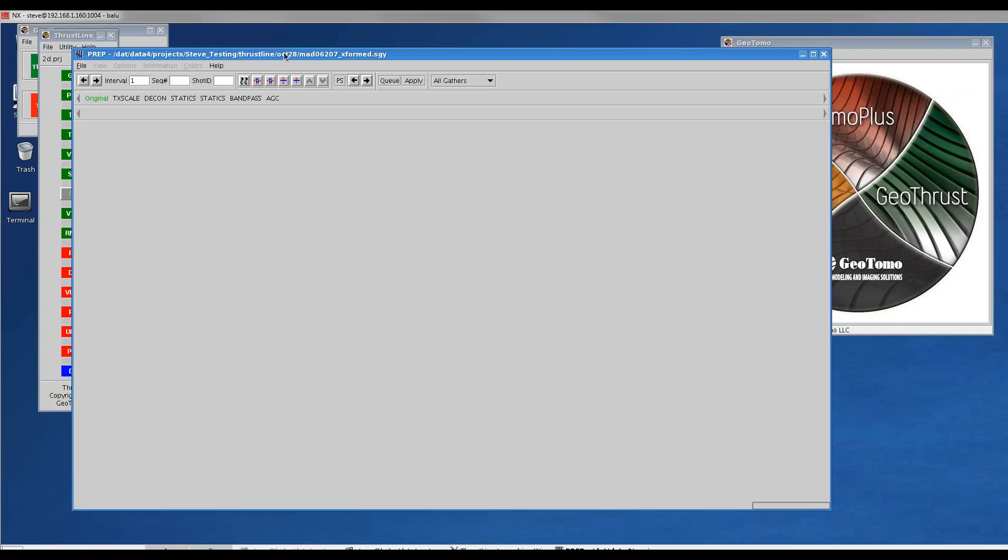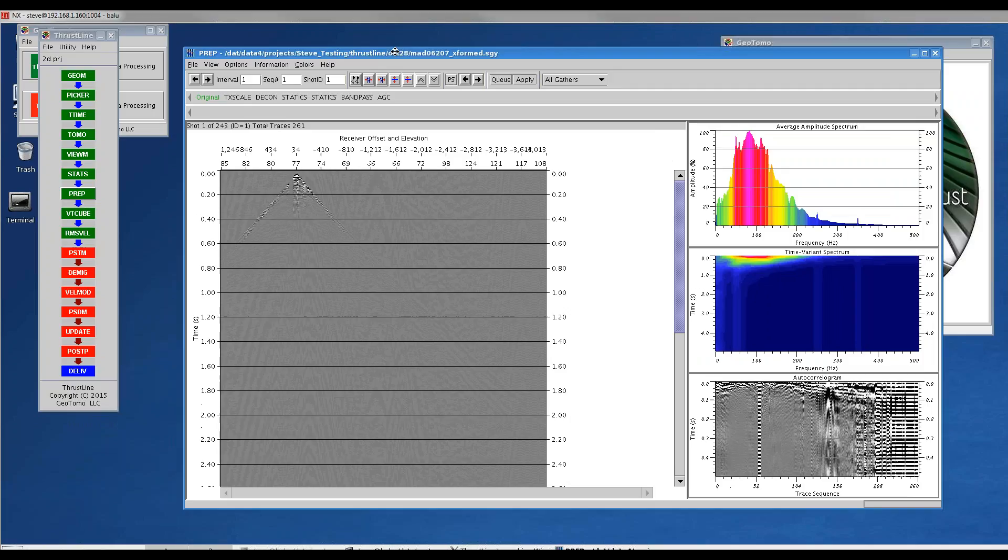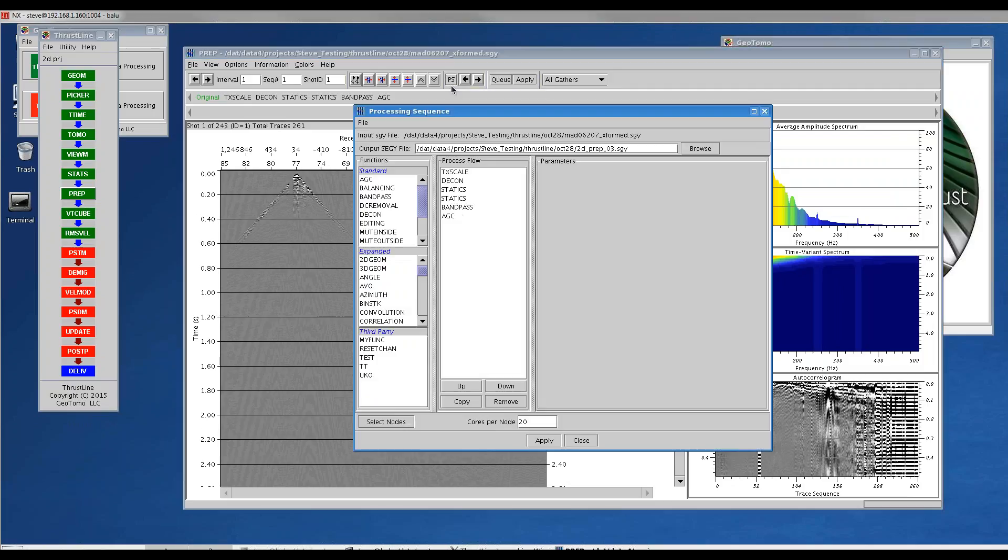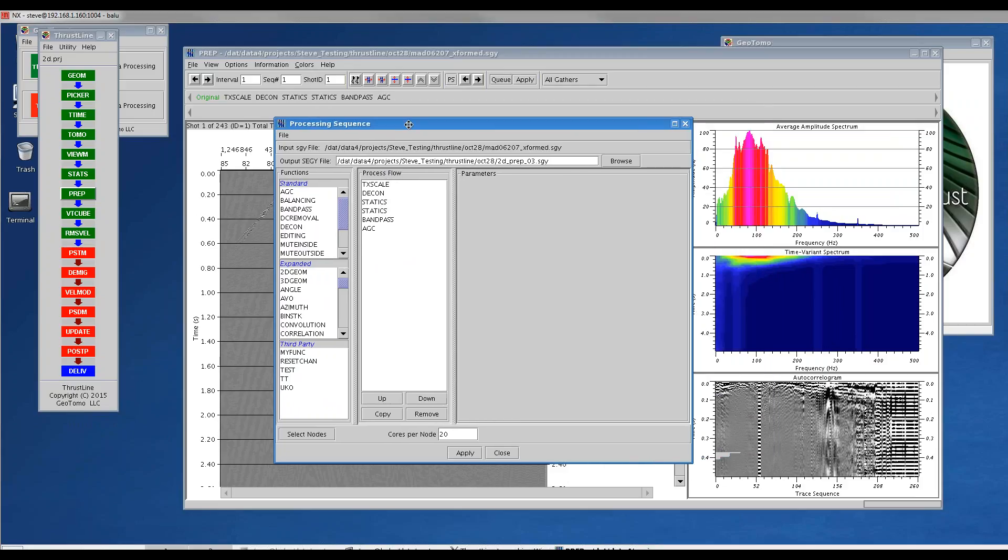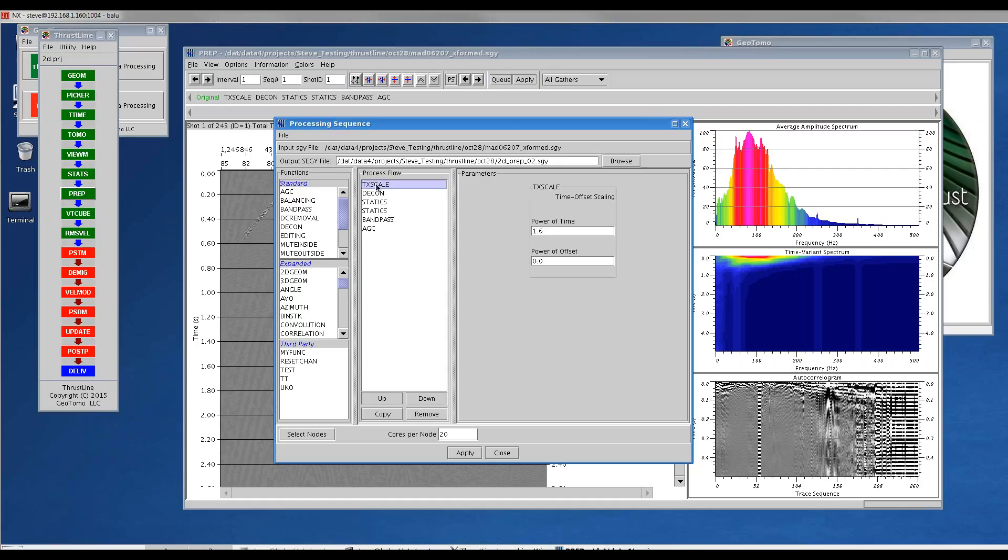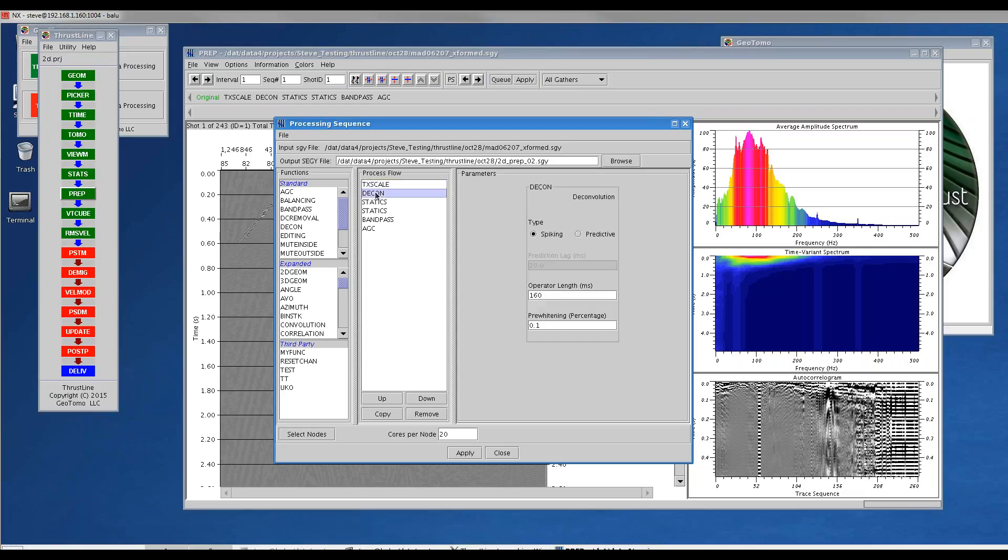First, in the prep module I generated a workflow by clicking on PS for processing sequence, and I generated a workflow starting with our raw shots. In the job I ran, I output a file called prep02.segwy, and I ran the process TxScale that would apply spherical divergence correction, a single trace spiking decon with a 160 millisecond length operator.